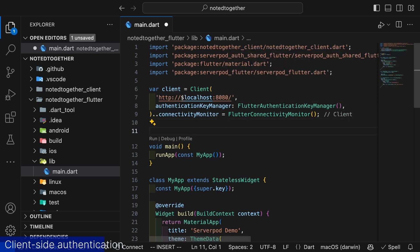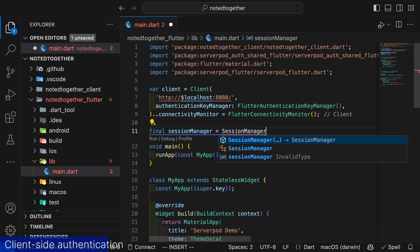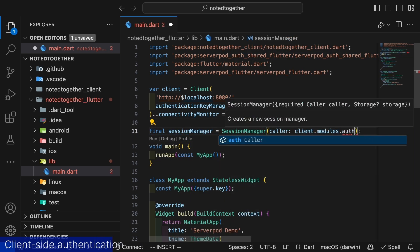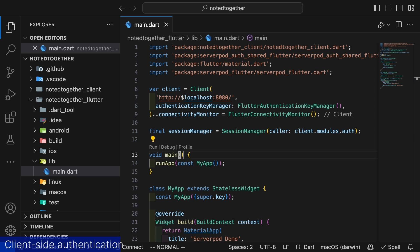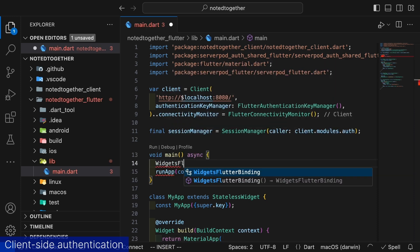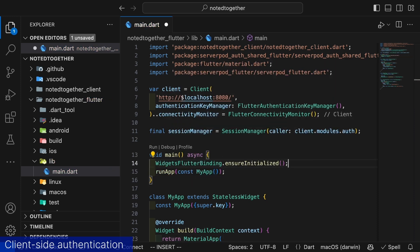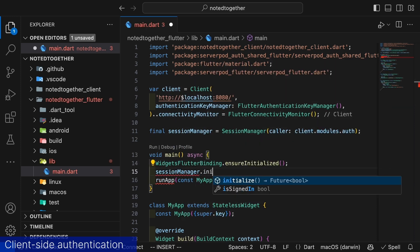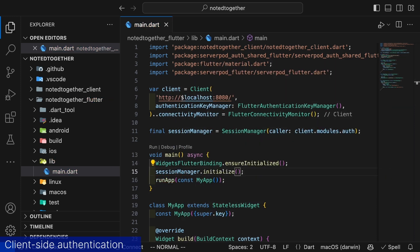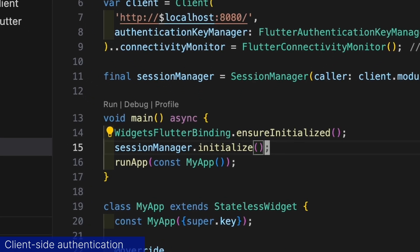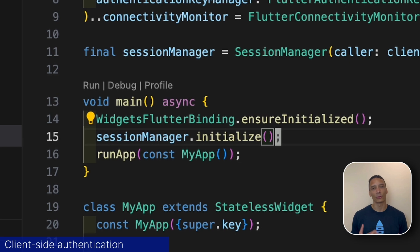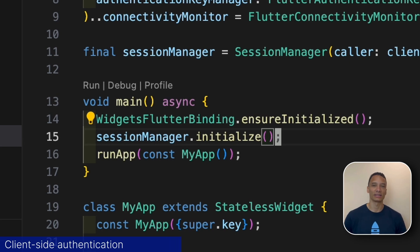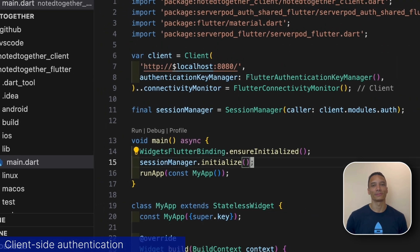The session manager keeps track of the user's authentication state. It is initialized in the main method and will then load any tokens and states that have been stored in a previous session. The session manager's initialization depends on flutter bindings and therefore we ensure that they are initialized before we initialize the session manager.